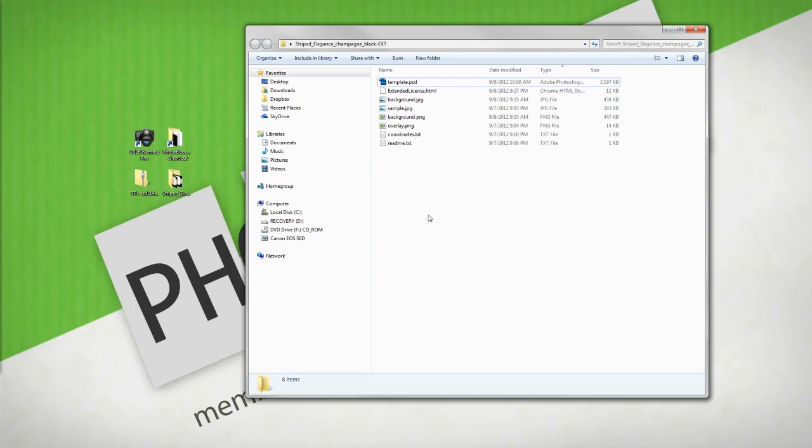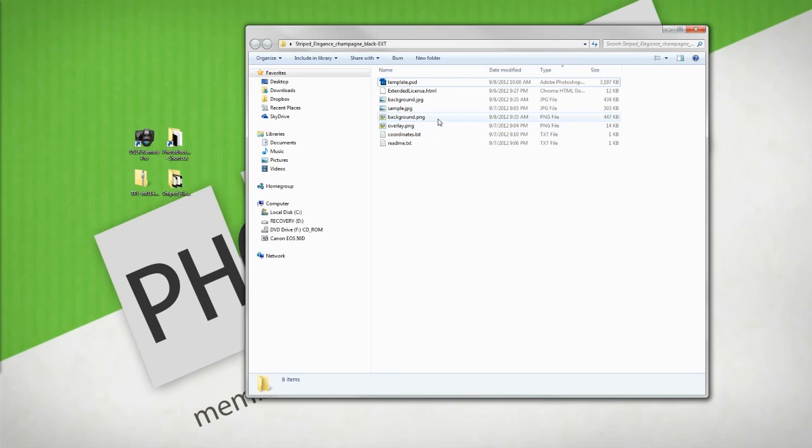We have a PSD file for making edits to the design, a background JPEG and PNG to support multiple photobooth softwares. We have overlay.png, coordinates.txt which gives us the XY, width, height, and rotation of all photos in the design.